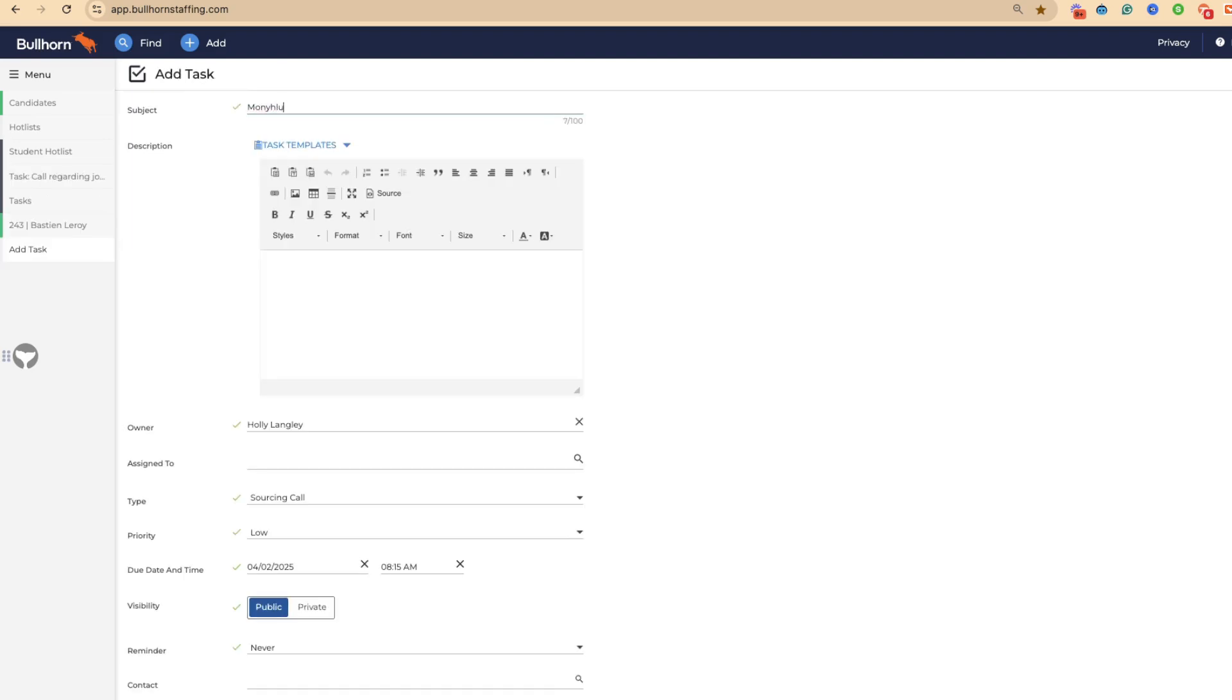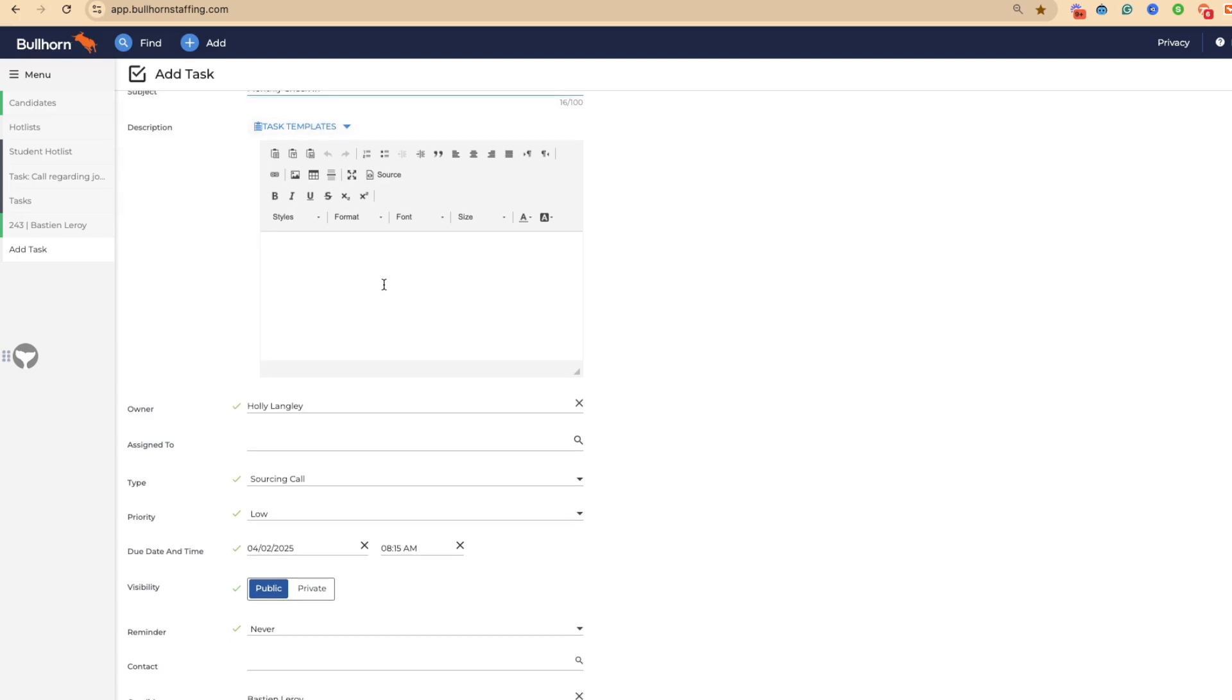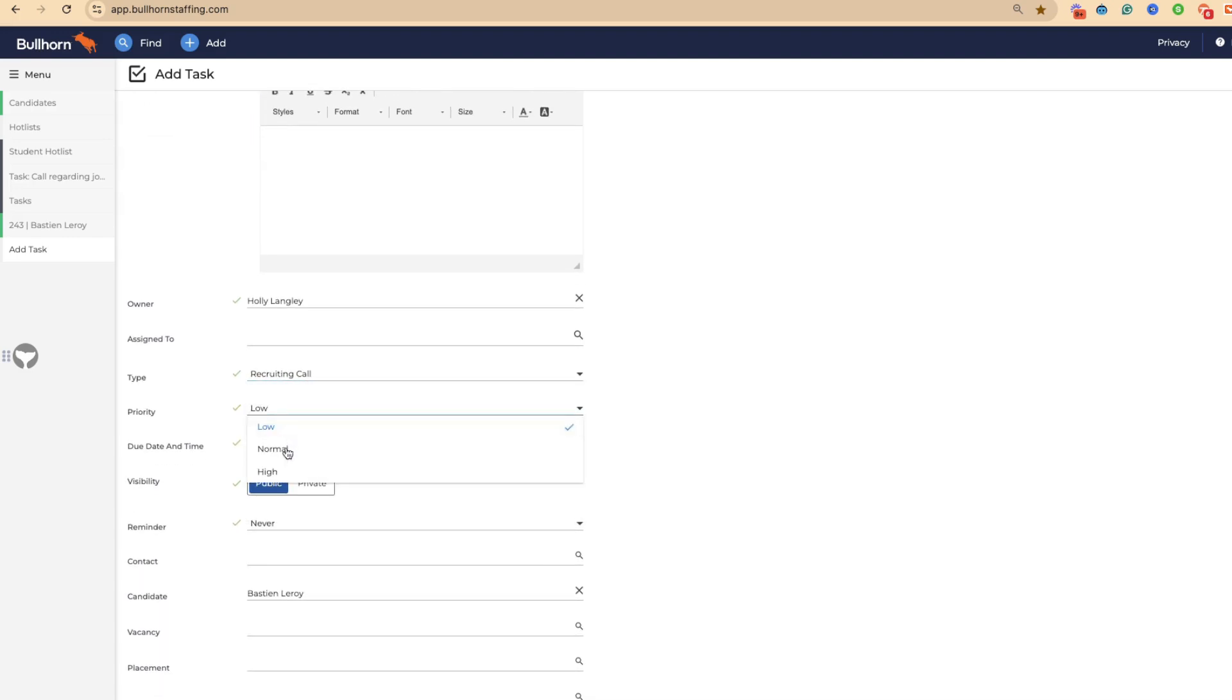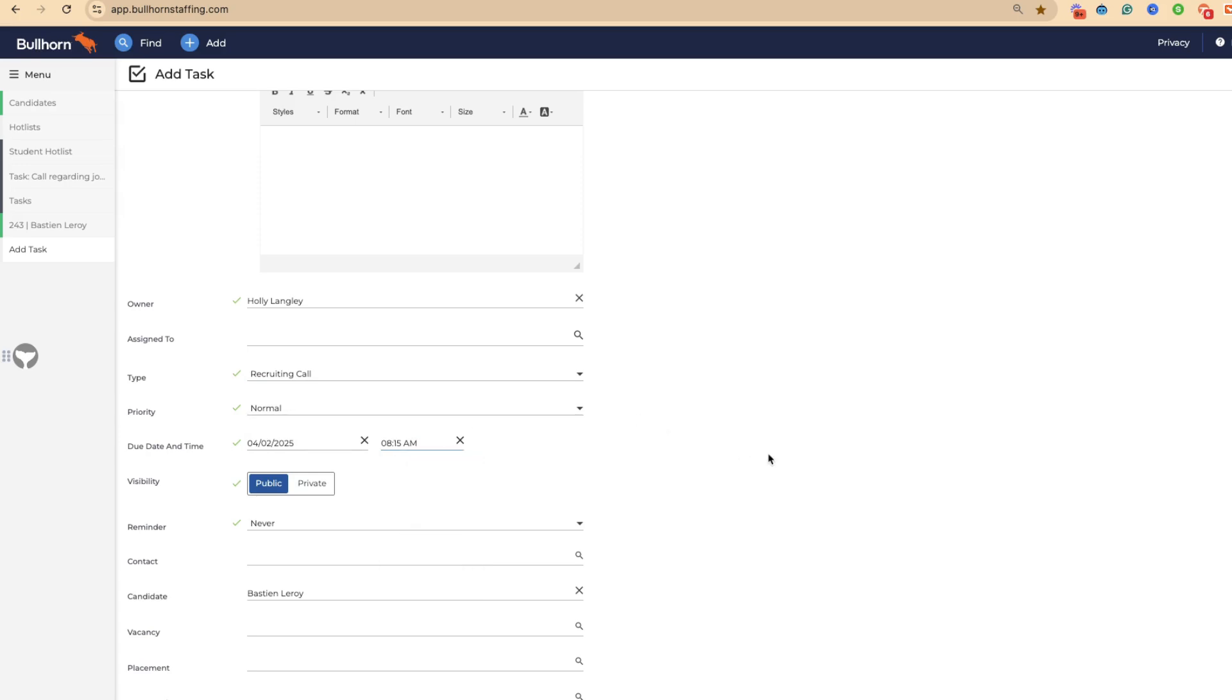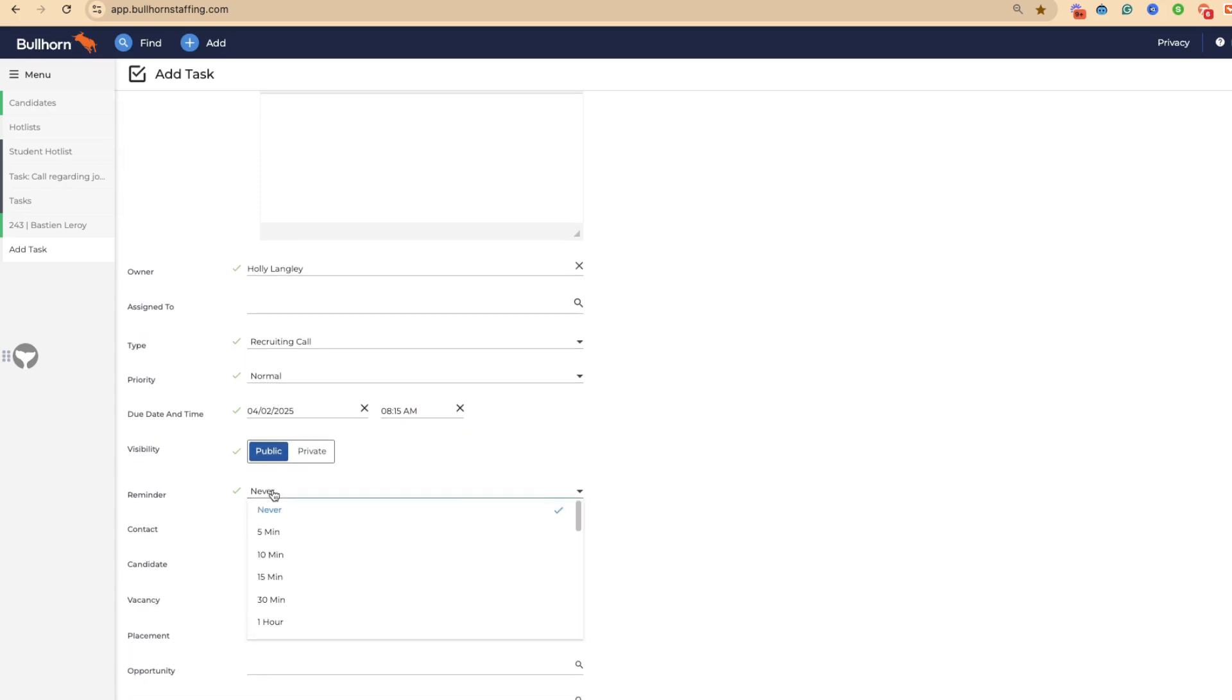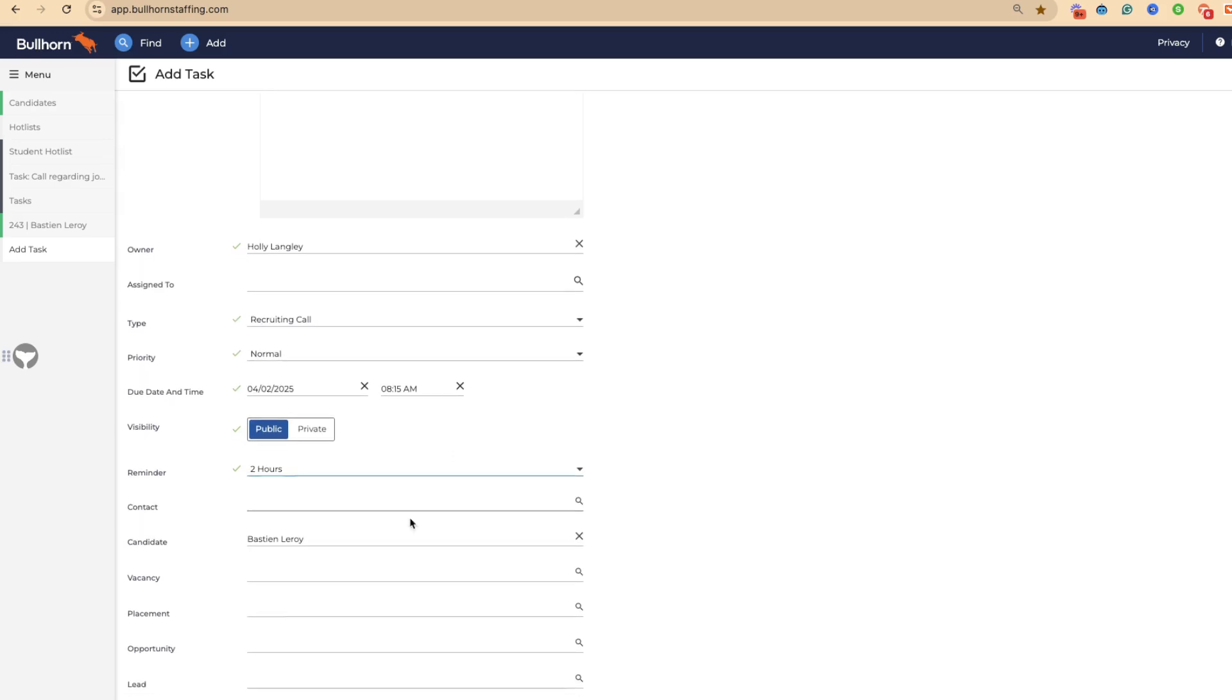You can also come through and add a recurring task. We're going to add in a monthly check-in with this candidate. It's going to be a recruiting call, high priority, and we want this today at 8:15, public event. We want a reminder two hours before.